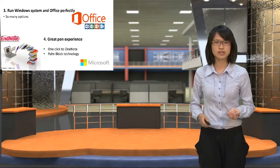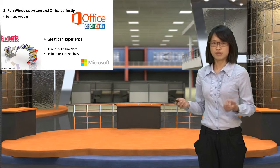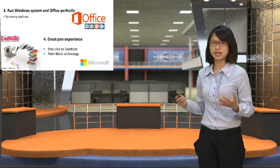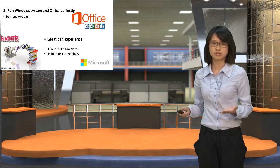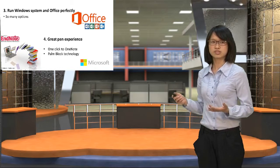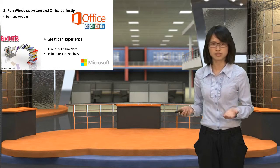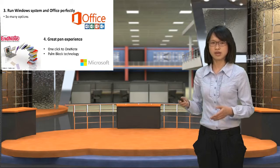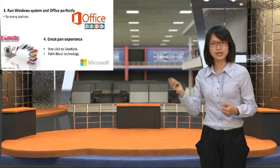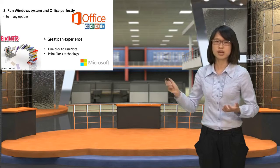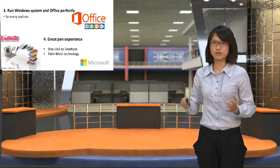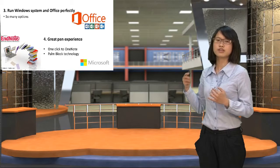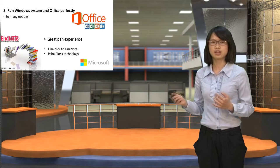Next, run Windows system and Office perfectly. We have installed Windows 8.1, and it is upgradeable with free charge to Windows 10. So there are many options you can download. And we have great pen experience with OneNote. You just sketch on the panel and it will open immediately, even if it's asleep. And we have palm block technology.